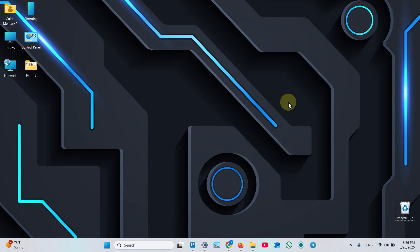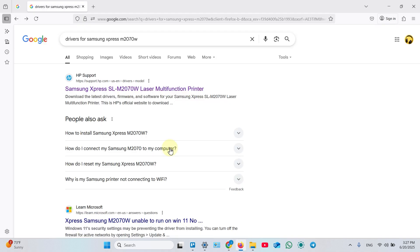Step 3: Install scanner driver. Open a web browser on your computer and Google search for drivers for Samsung Express M2070W. Then visit the first link to HP support website with your printer's model in the link name.